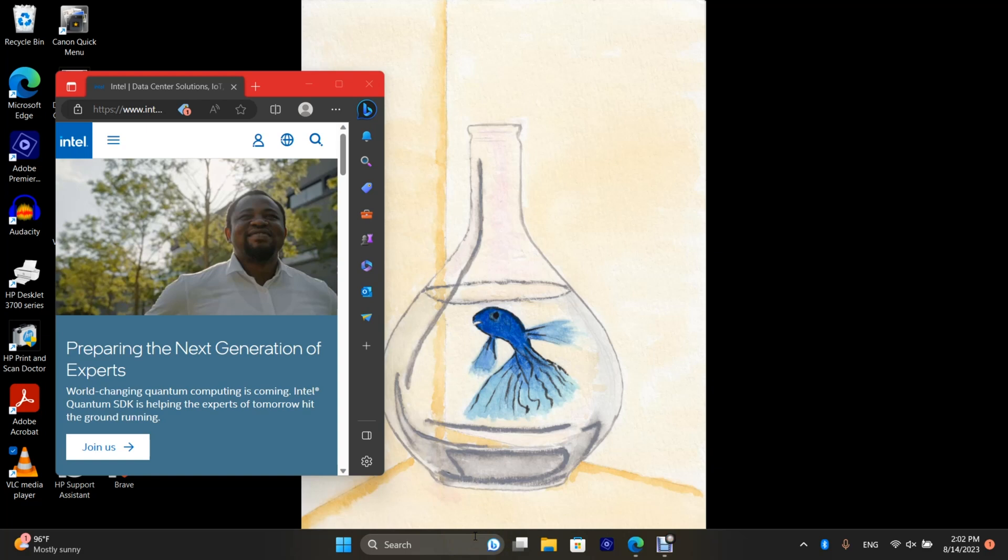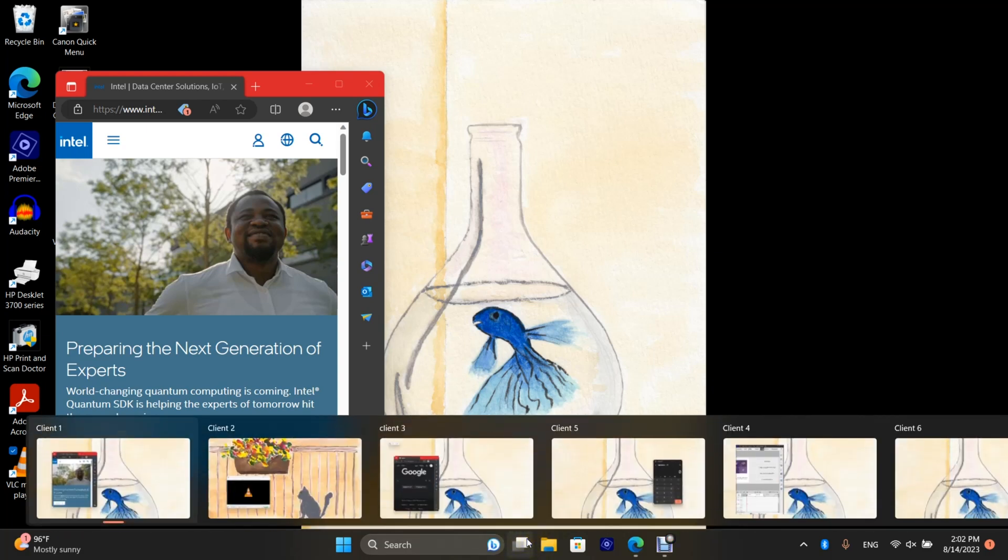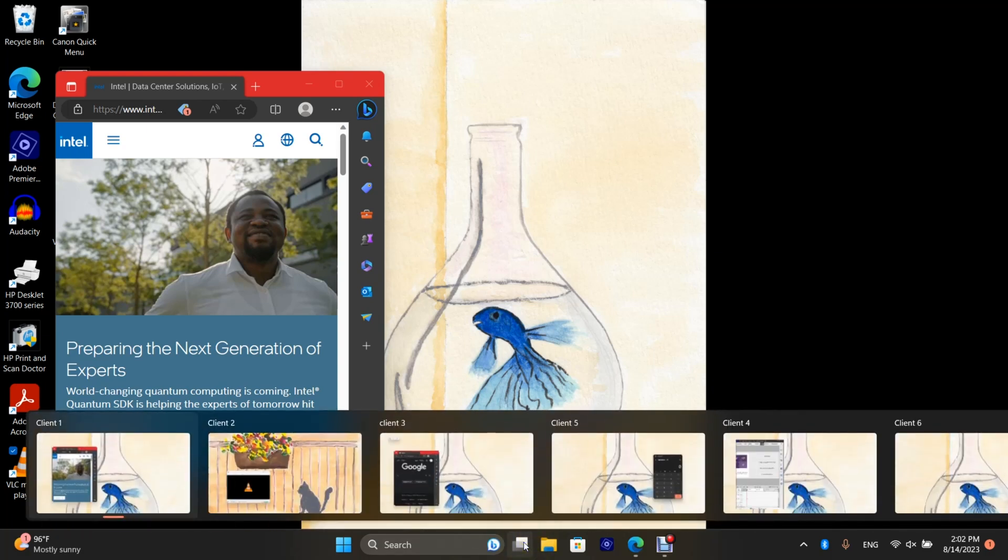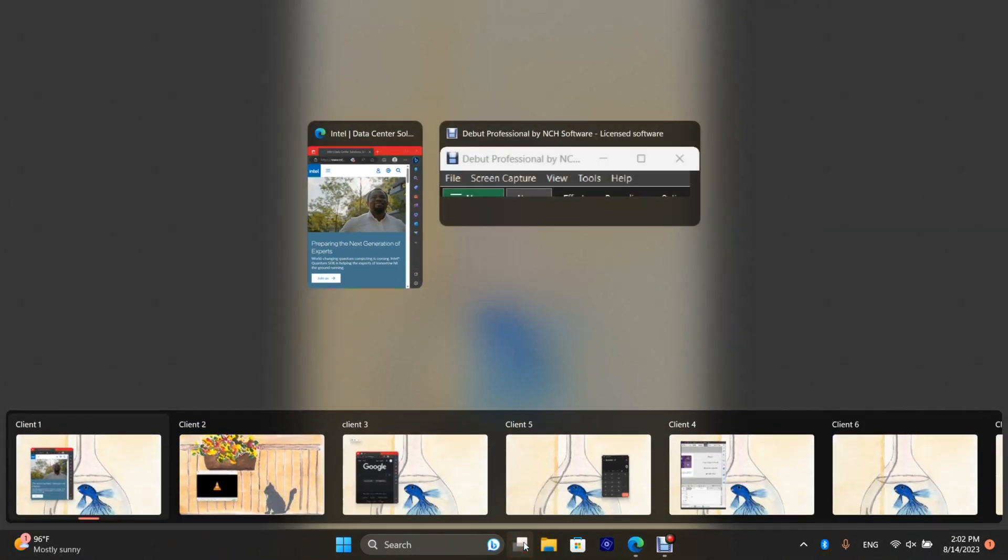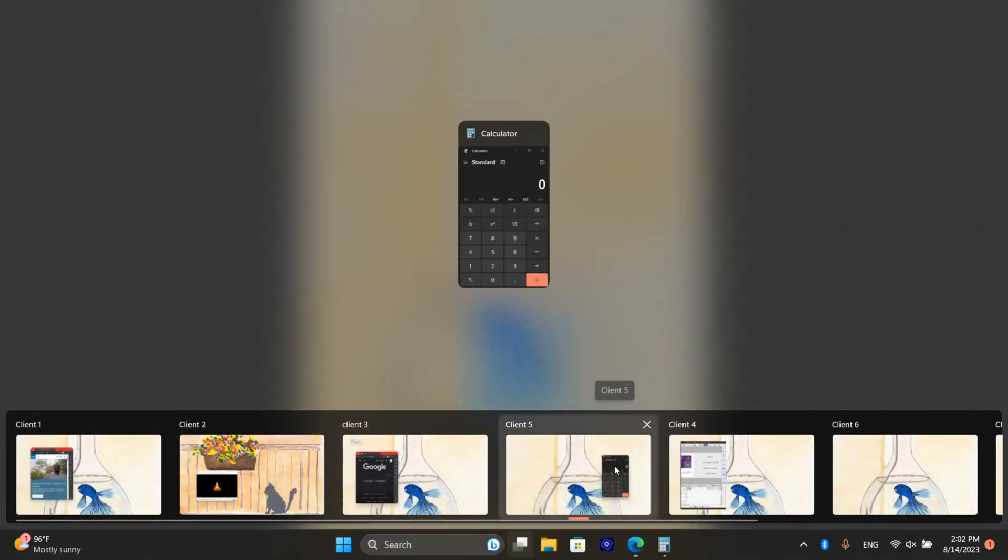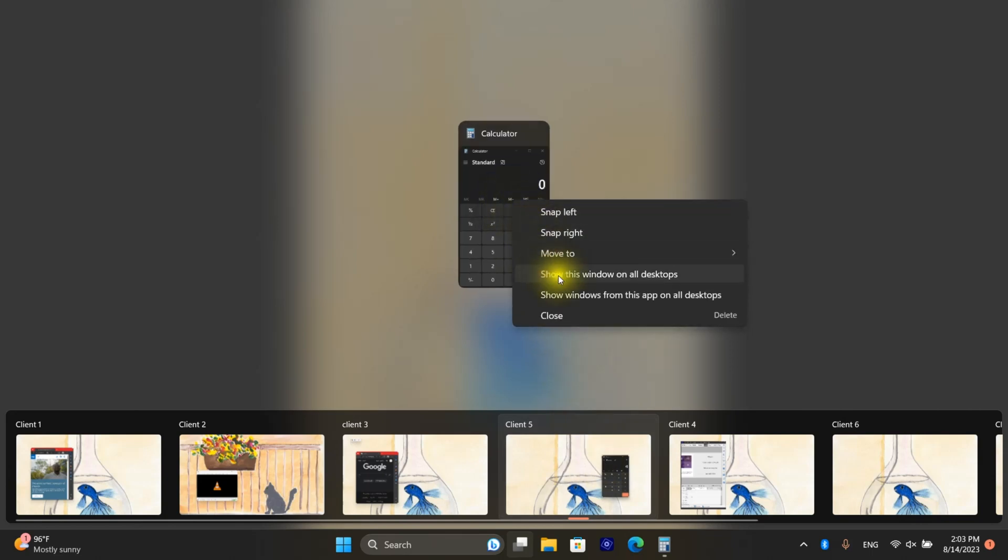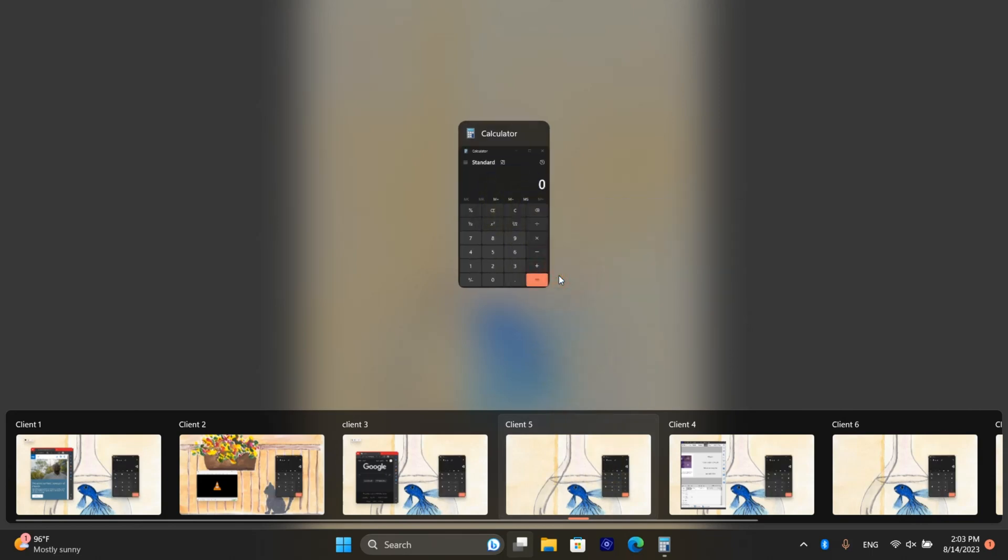If you need an app to be shared across all desktops what you would do is click on the task view window, actually click it not just hover, and then go to the desktop, right click on the app and say show this window on all desktops.